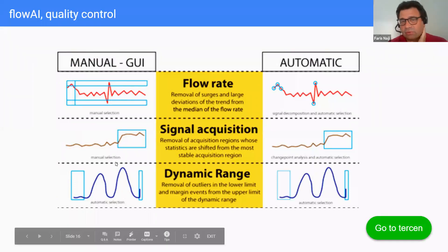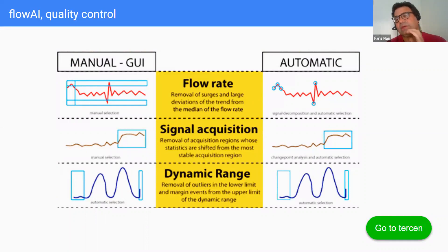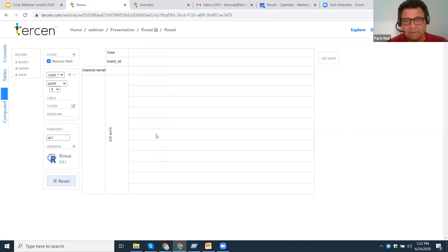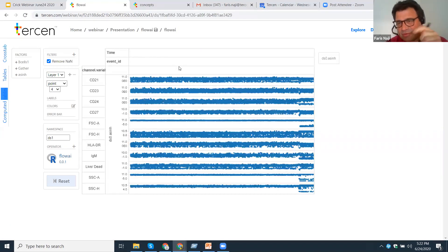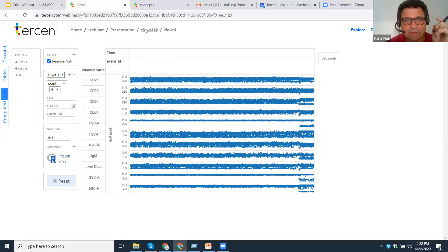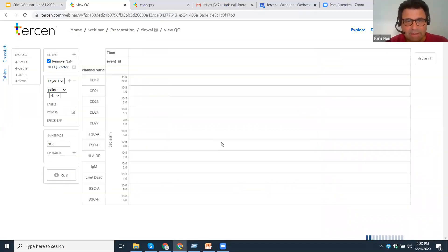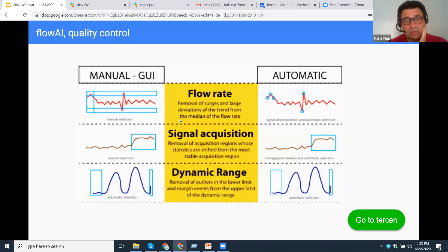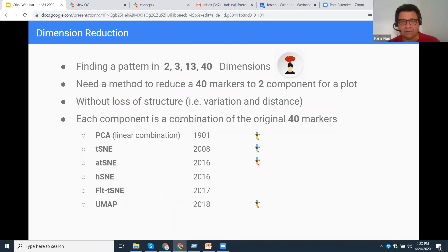Then there's FlowAI — a package that looks for surges in your data. It needs a time element in the projection. You can see here in Tersen it identifies a surge going on in the later time points. When you run FlowAI, it gives you a flag that you can use to kick out the surge at the end. I also have FlowClean. If you have a cleaning algorithm you'd like to add, please contact us. FlowAI and FlowClean are what are used for quality control.